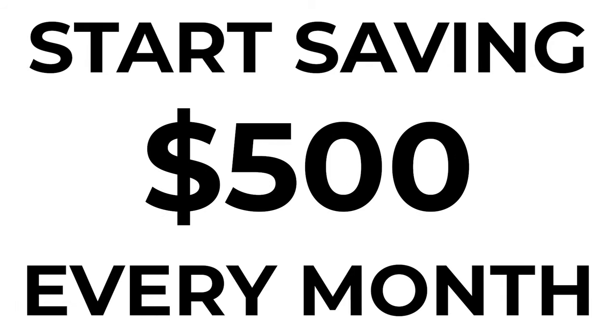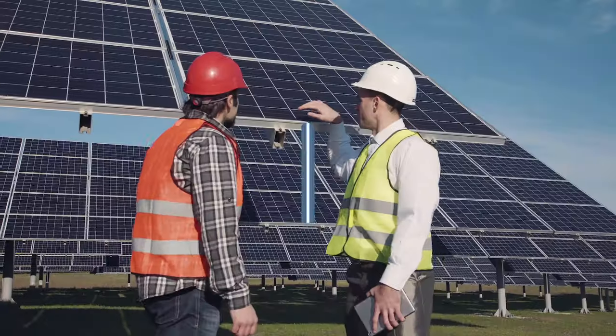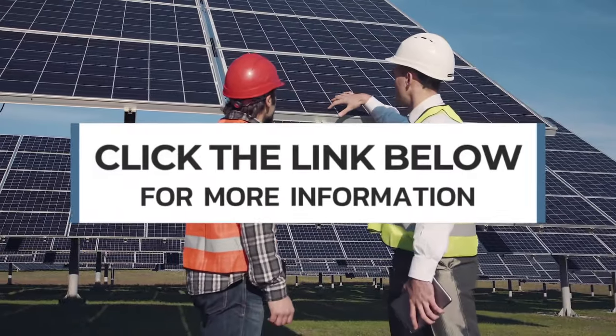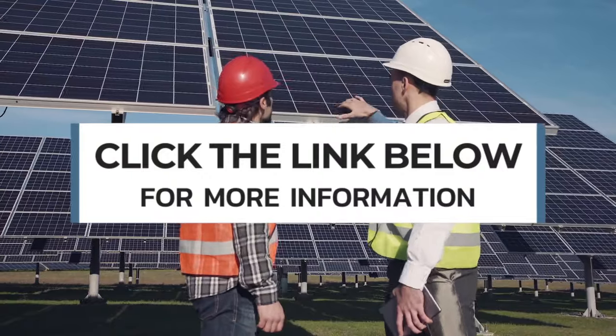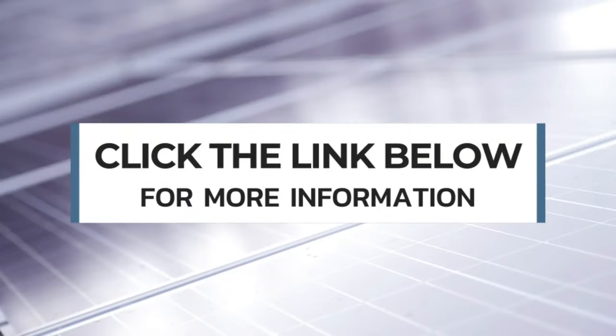So if you're ready to start saving $200, $300, even $500 per month on electricity, click the button below to find out if you and your roof qualify.